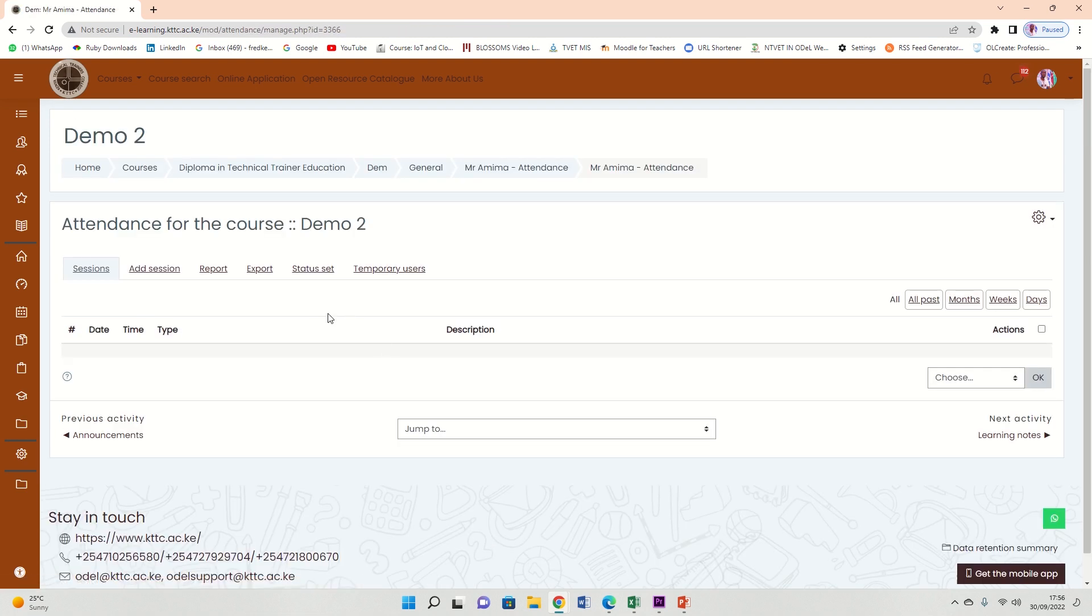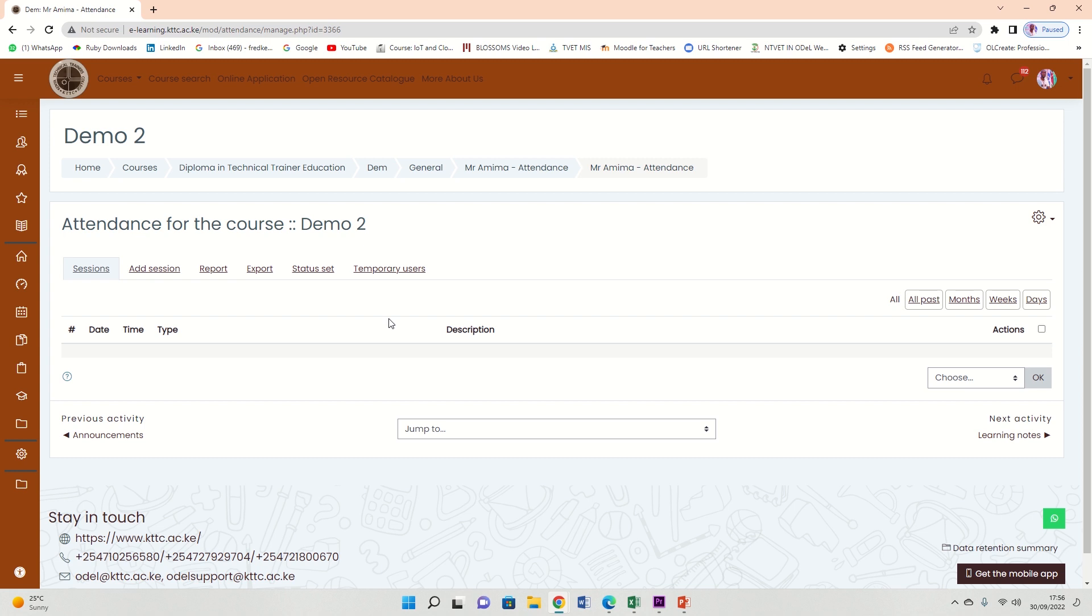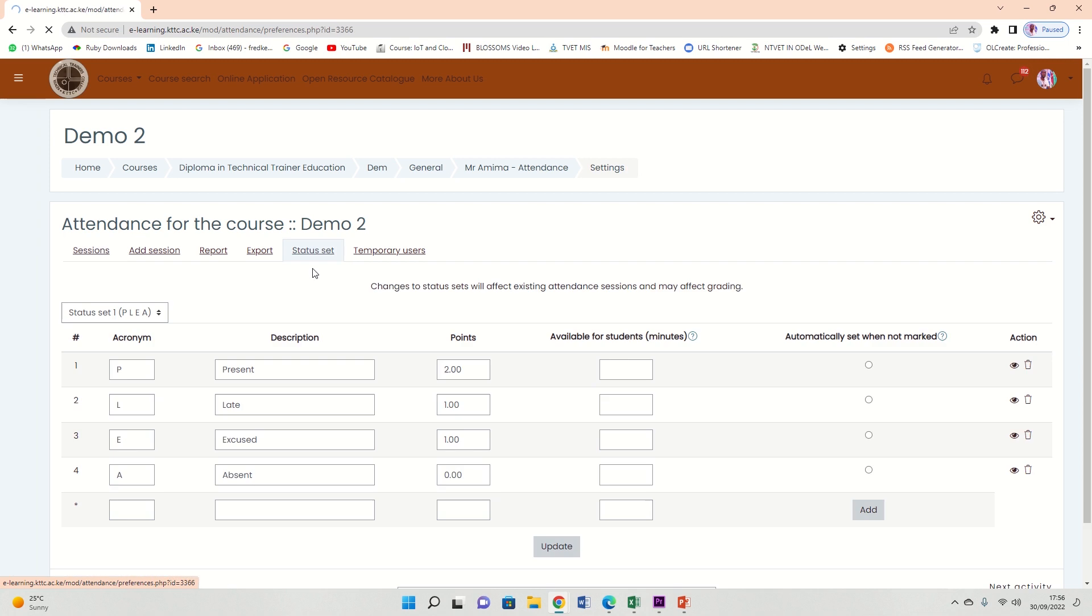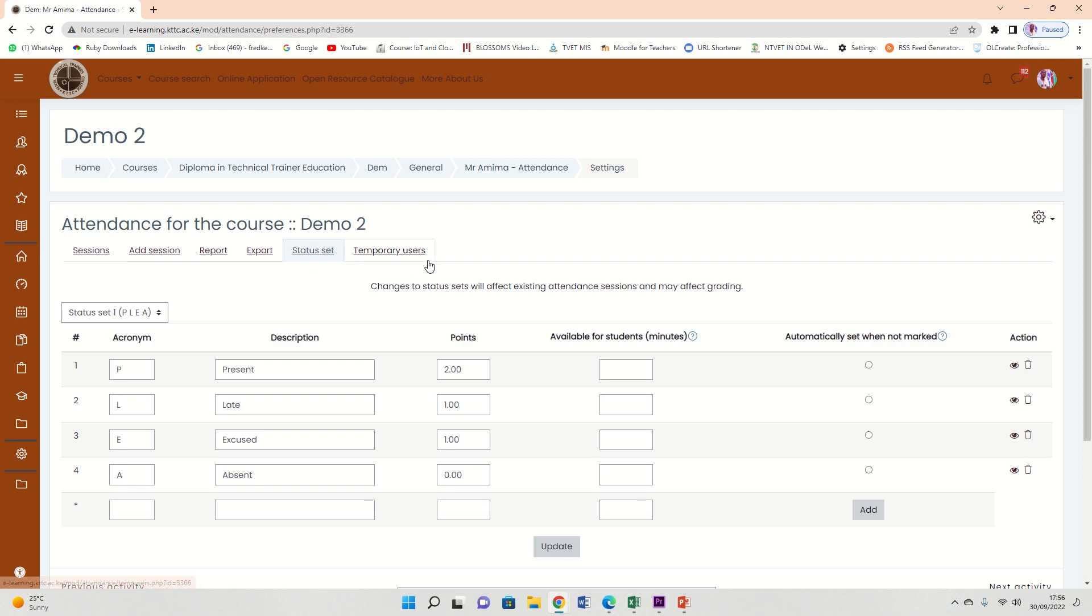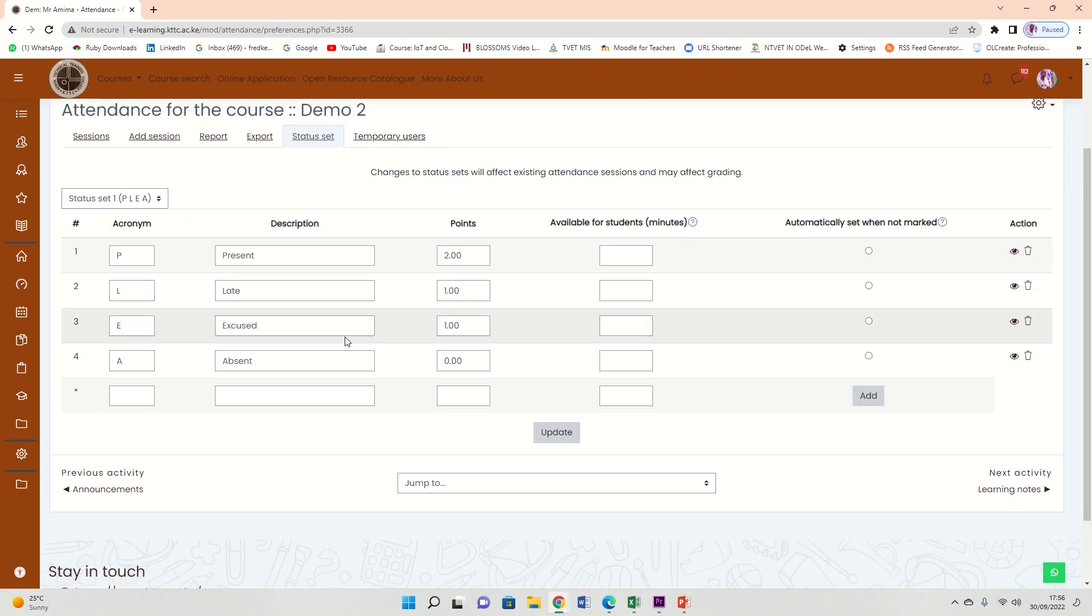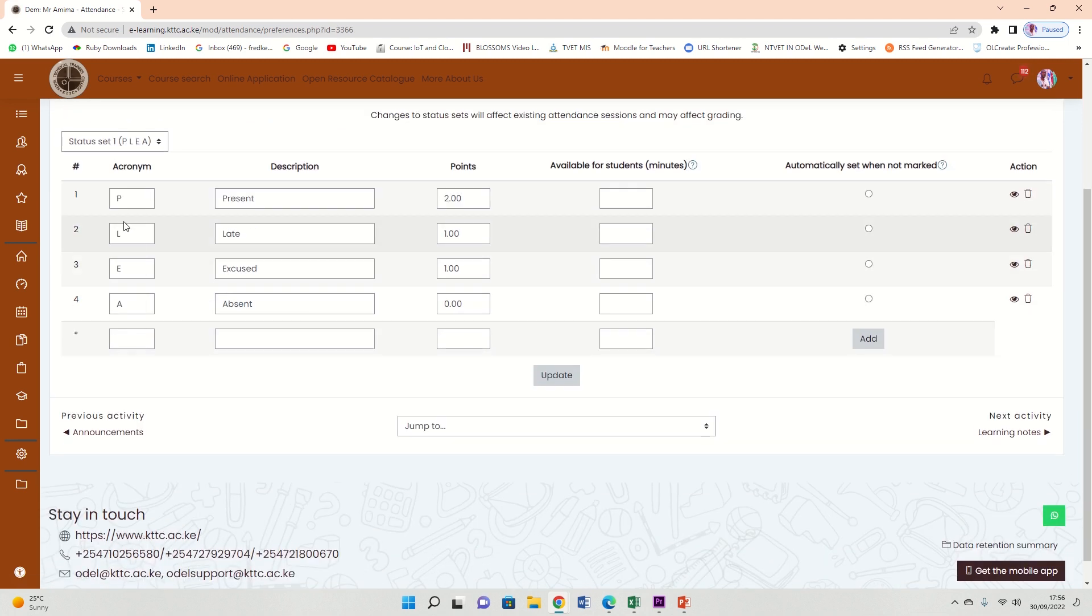Now up to this level, we have already created a blank attendance. We need to do two more things to ensure that our attendance is up and running. Number one: status set. Status set allows you to set up the settings of your attendance. Let's click on it. Good. So now here, these are the options that your learners will see when they are coming to mark attendance.